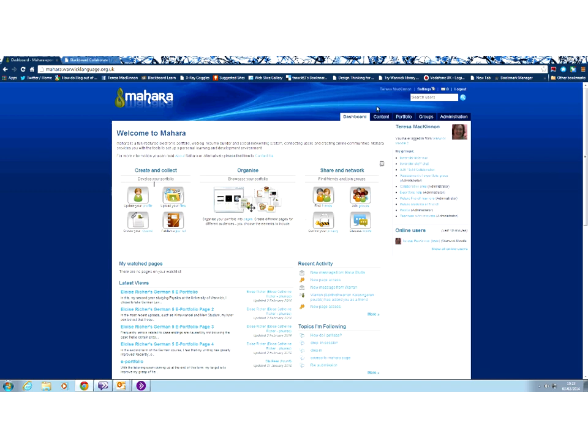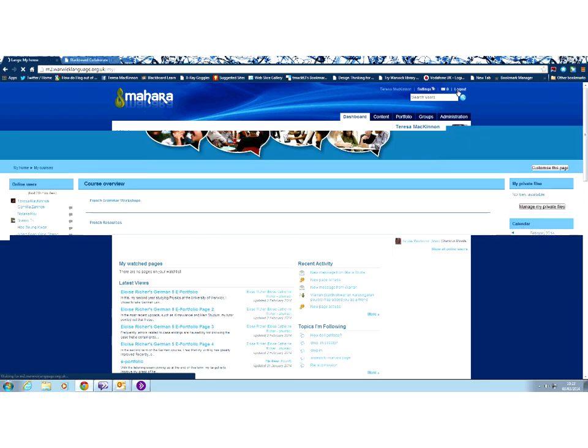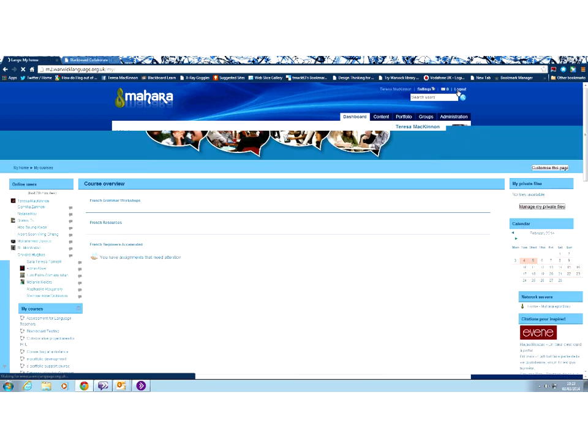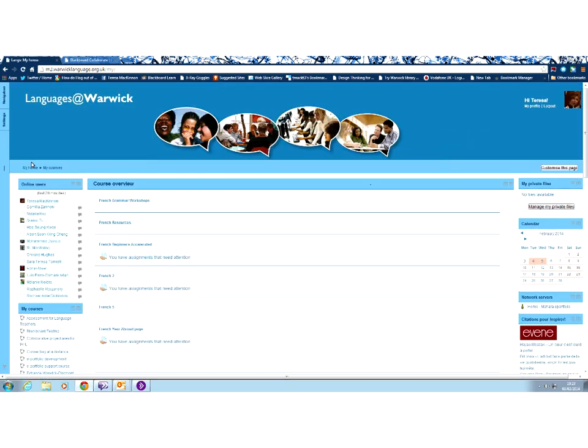Just to show you how closely these two pieces of software are integrated, if I want to move back from Mahara into Languages at Warwick, all I have to do is to click log out. That will log me out of Mahara and then you'll see I've turned back into my home in Languages at Warwick.